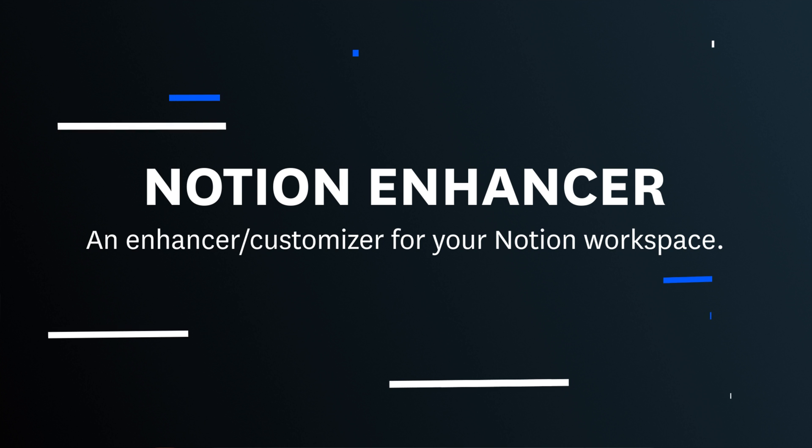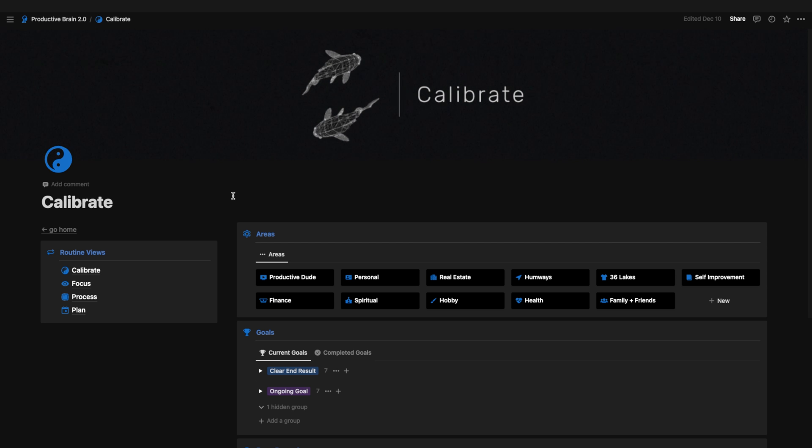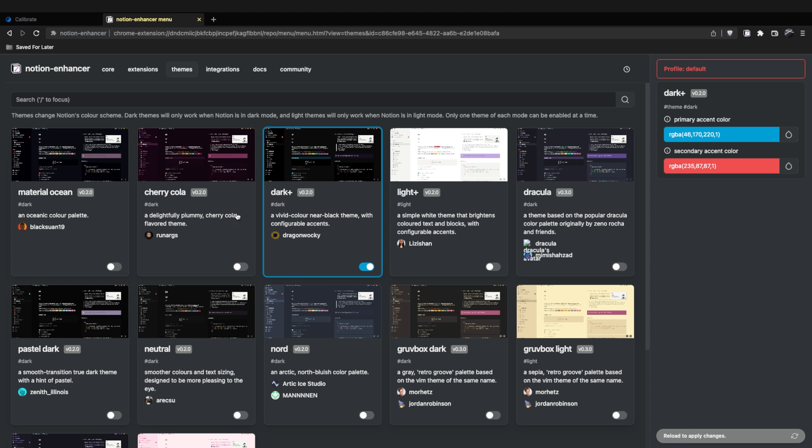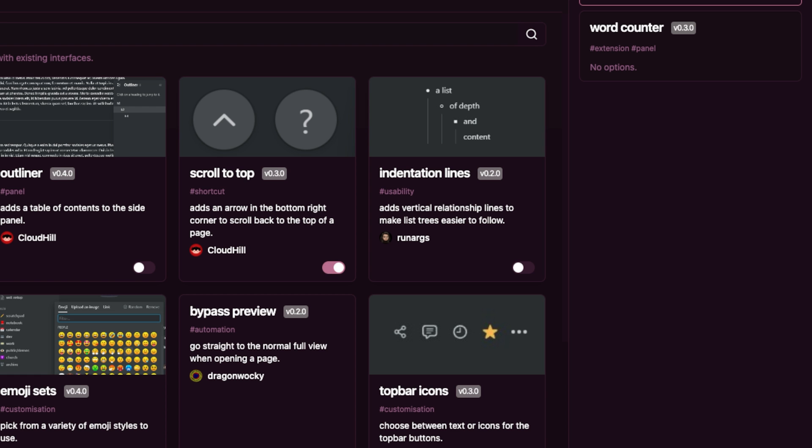Coming in at number four, we have Notion Enhancer. Notion Enhancer is a Chrome extension that makes Notion look a whole lot better. If you're getting sick of the default colors and themes within Notion, which are pretty limited to just dark mode and light mode, then you should definitely check out the themes feature within Notion Enhancer. They also have other features you can enable, like the back-to-top button, a word counter, and so many more things. One thing that is a bit annoying is sometimes when Notion updates they'll run into compatibility issues, but most of the time it's been pretty stable — especially if you use the Chrome extension version rather than the native desktop version.